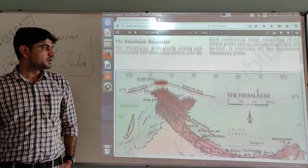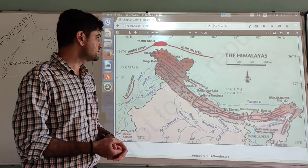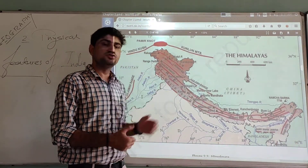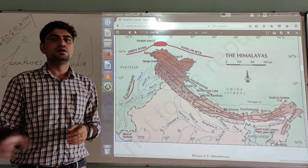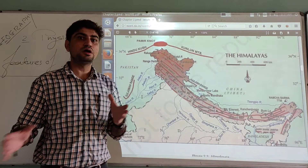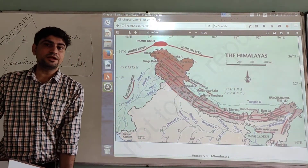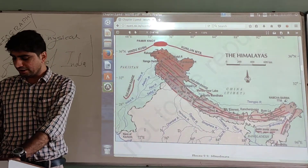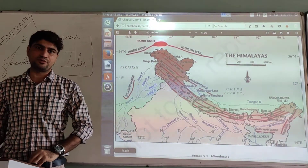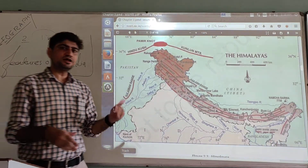The Himalayas — we have seen their formation in the previous video. The Himalayas are a geographically young mountain range, formed due to the collision of two tectonic plates: the Indian tectonic plate and the Eurasian tectonic plate. Structurally, the Himalayas are a fold type of mountain.